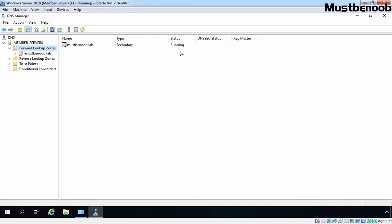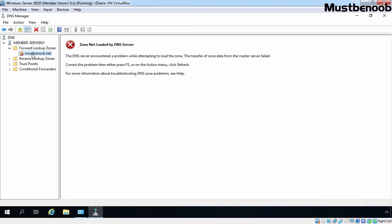But we are not finished yet. Let's click on our secondary zone and we get an error: zone not loaded by the DNS server. The reason is simple — we haven't enabled zone transfer on our primary DNS server. So let's move to our primary DNS server.